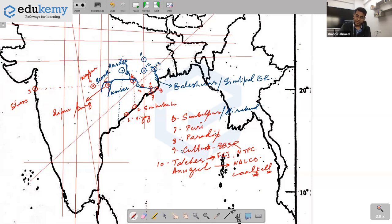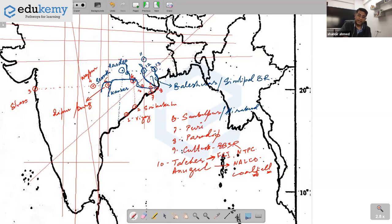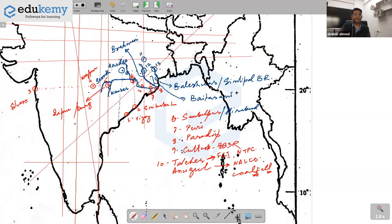From near Rourkela and Talcher, two more rivers flow. One river from near Rourkela is Brahmani River. The other small river drawn here is Baitarani River. Both Brahmani and Baitarani drain near Paradeep — the actual place is Kendrapada, which is near Paradeep. The Bhitarkanika Forest (mangroves, saltwater crocodiles) is at Kendrapada near Paradeep.